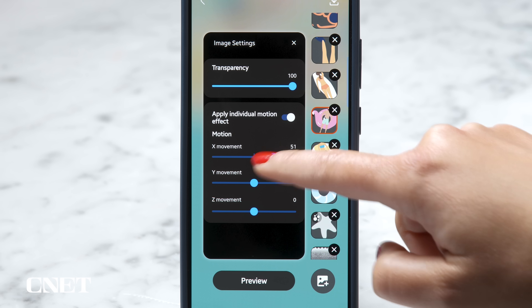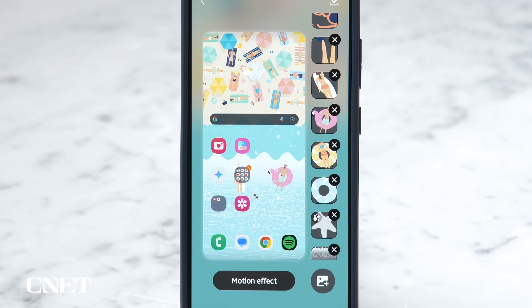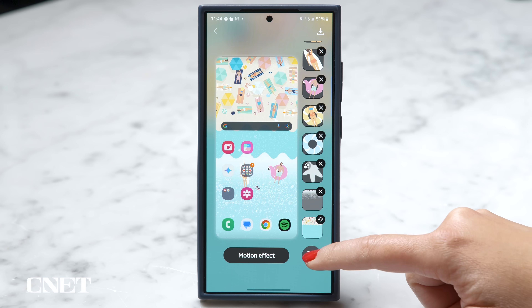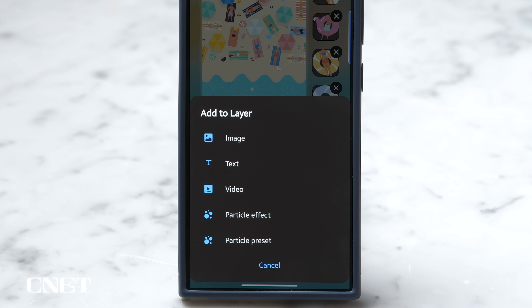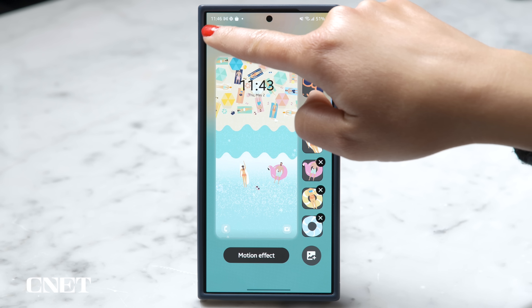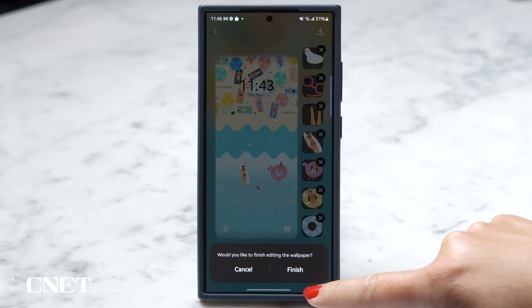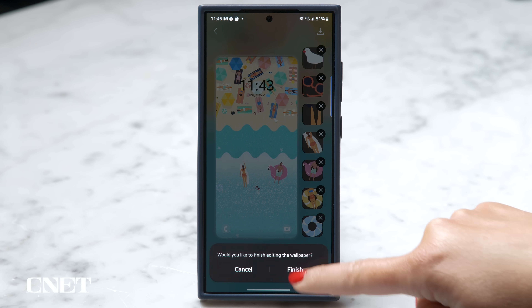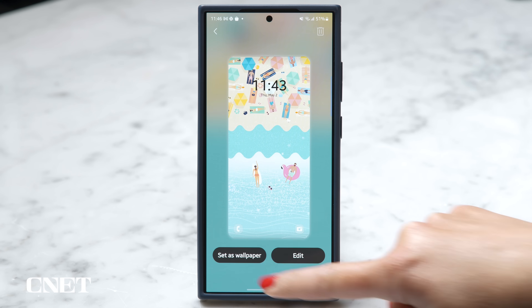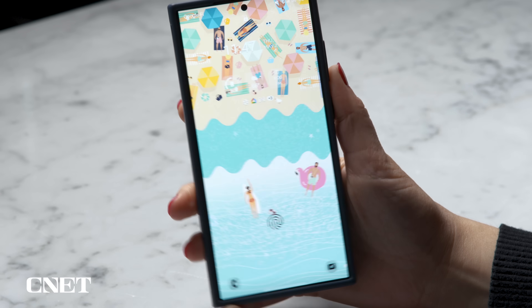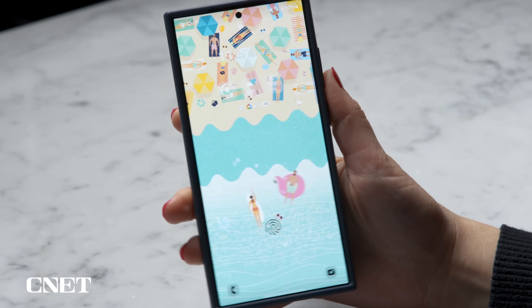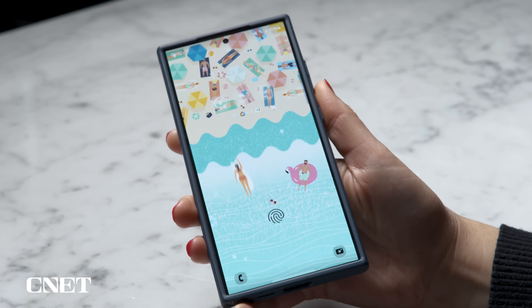Select those and preview the effect — and don't stop there, you can add your own images, text, video and stickers to truly personalize your wallpaper. When you're done, tap the arrow to go back then set as wallpaper. I love how it responds when you tilt your phone. But let's do one better and use one of our own photos.